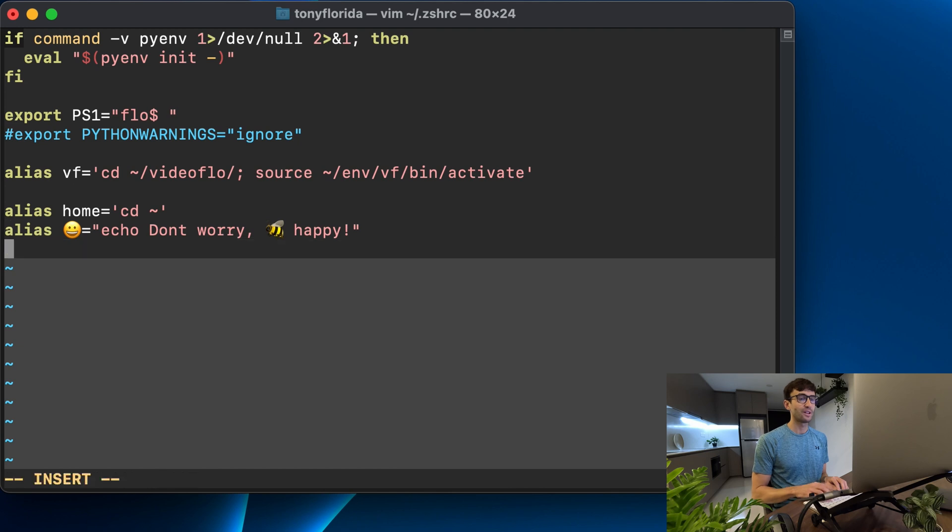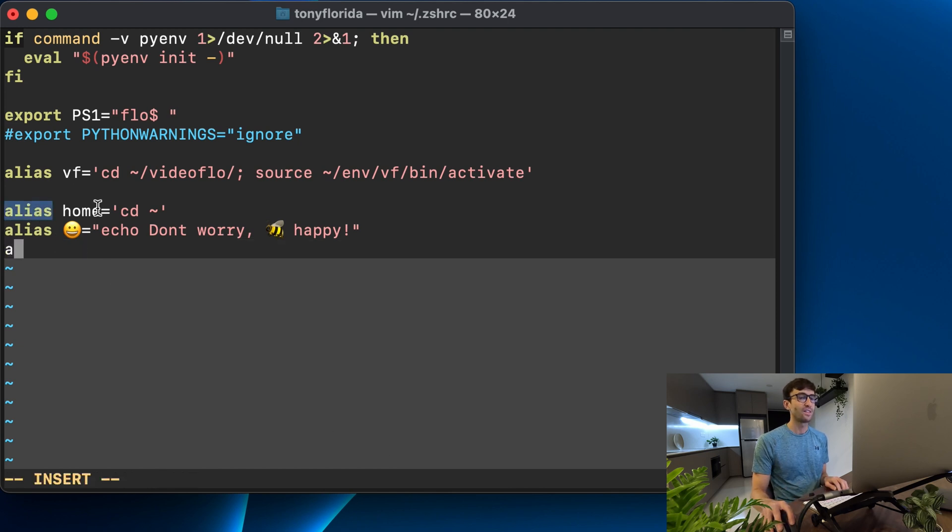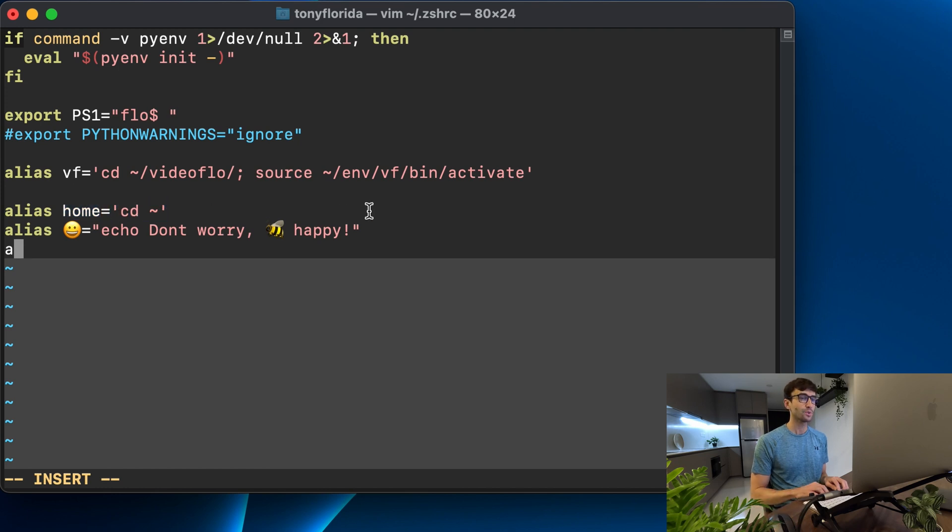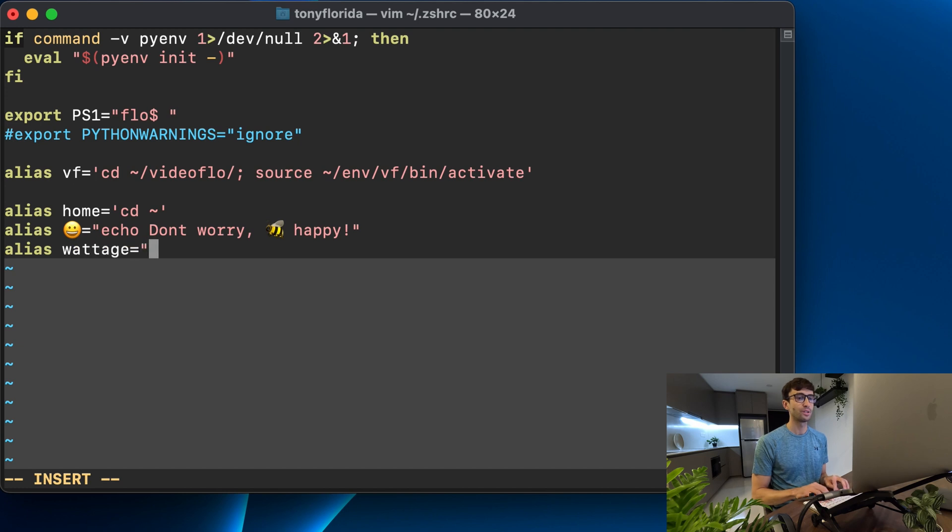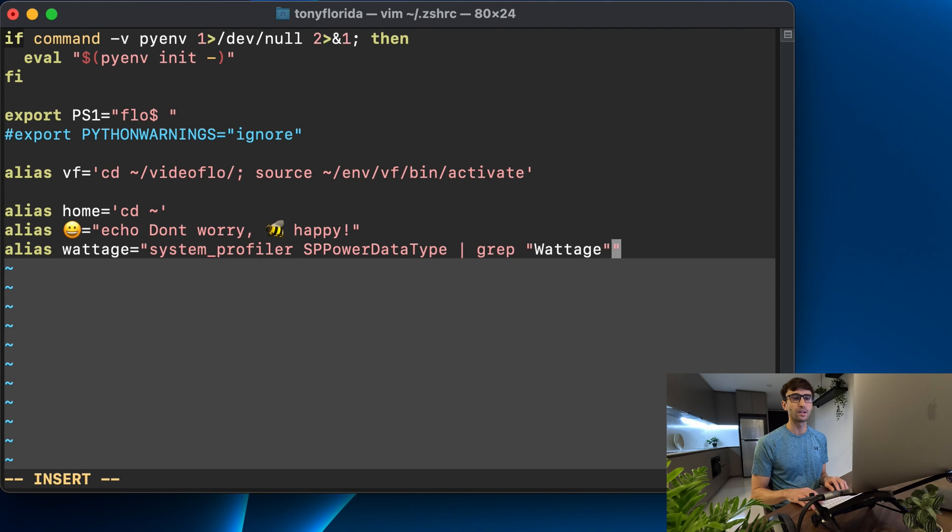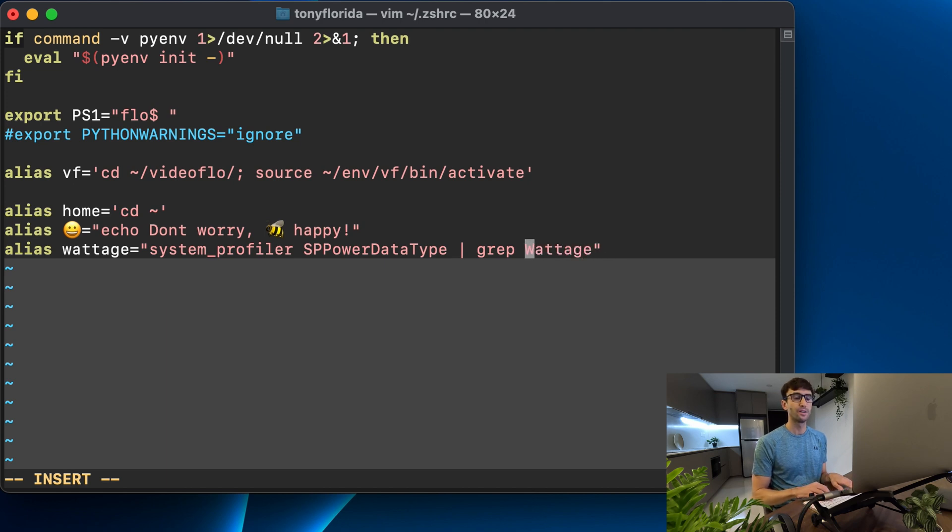We're going to copy and paste this into an alias command in there. I have a couple other aliases here you can see how they work. You say alias, the name of the command that you want, and then what you want executed. So we'll do alias wattage equals in double quotes this whole thing and I don't think we need those quotes in the grep command so that looks good.